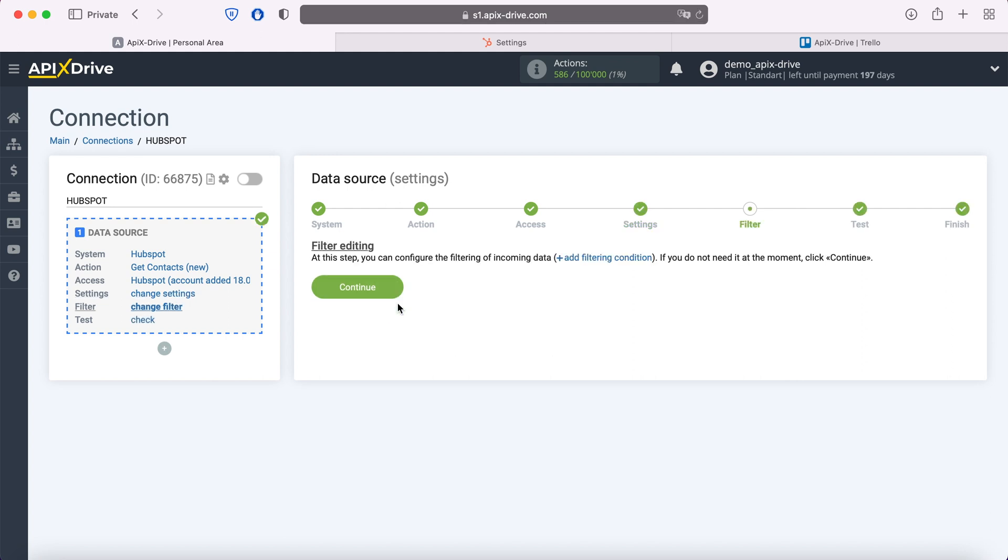At this stage, you can set up a data filter. In this case there's no need for this, so just click continue.